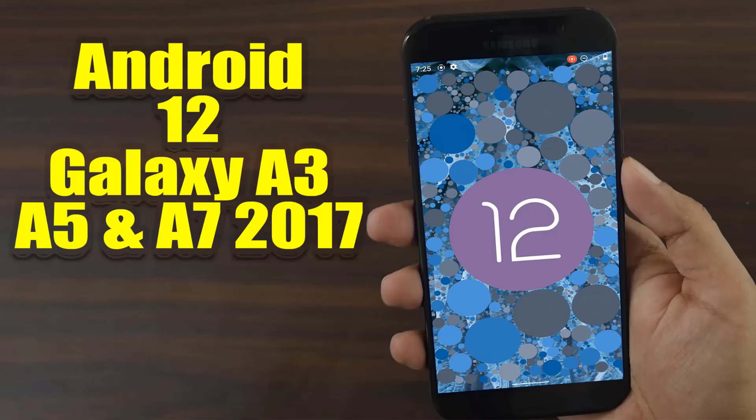Install Android 11 on Galaxy A3 2017, A5 2017 and A7 2017 via Lineage OS 18.1.